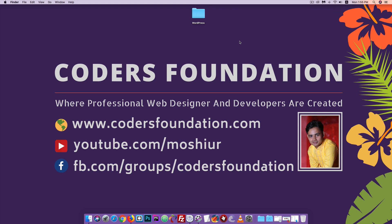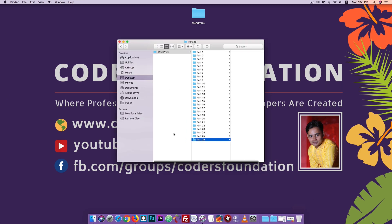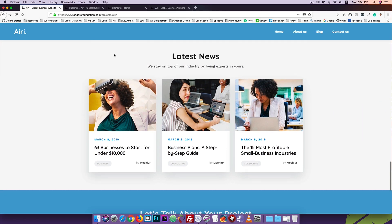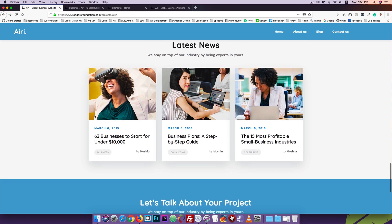Hello everyone, welcome to our website. I'm going to start this tutorial on WordPress. I'm going to show you the latest news in this section. I'm going to show you three posts.